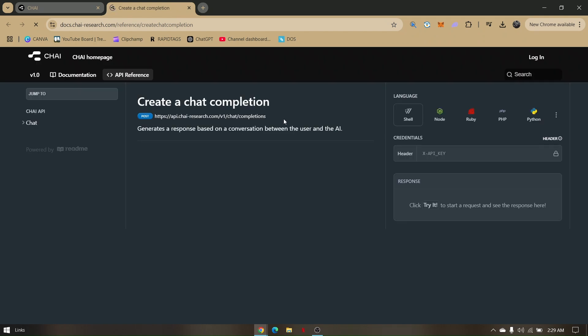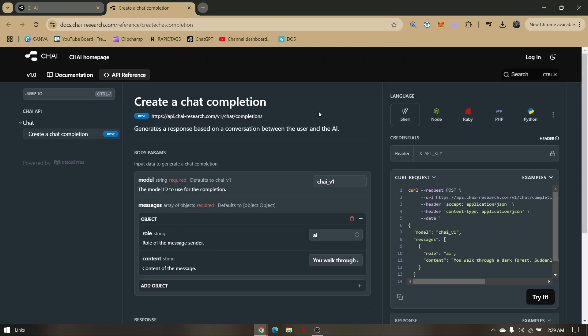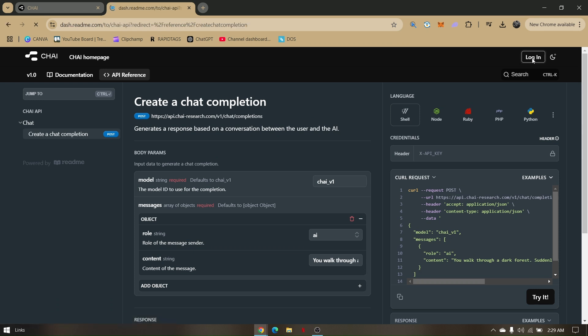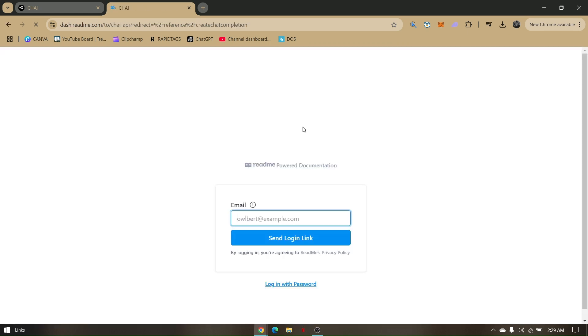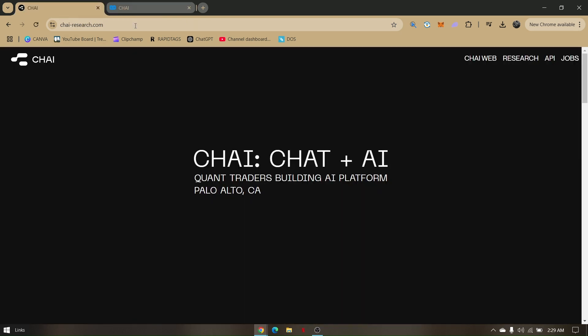This specific website is a secure site, so there is no actual button or option for us to register directly from this website. The next thing you do is just click on Log In, and then enter the email address that you'd like to use to log in with Chai AI.